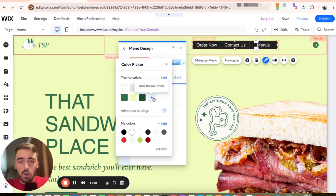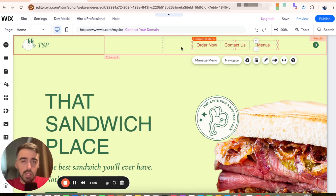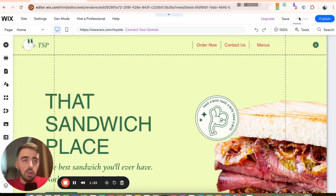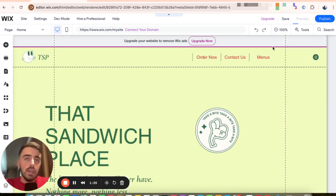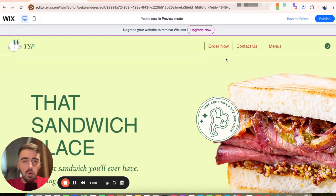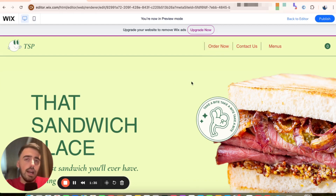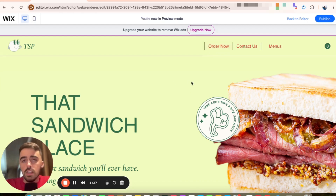Once you're happy with your changes, all you need to do is exit and that way they will automatically save. Then if you go ahead and preview the website, you will be able to instantly see the changes that we just made. So as you can see, in regular view the text is red. When we hover over it, it turns to this kind of yellowish color, like the background. And then when we click on it, it will turn to black.